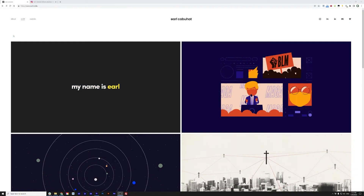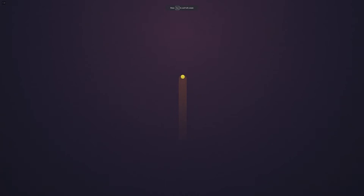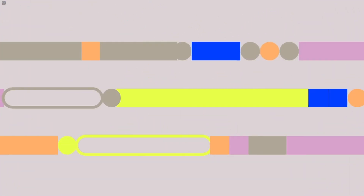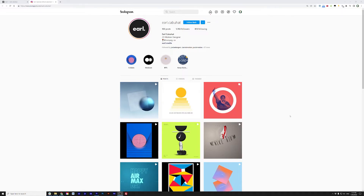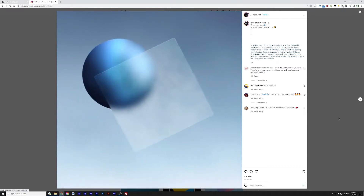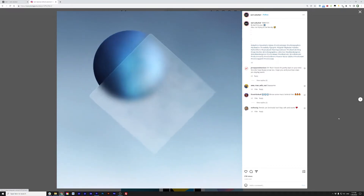Where can we find your work online? You can catch my work on my website, earl.media — since earl.com was obviously taken — and you can also catch my work on Instagram. My handle is earl.kabuhat, my last name.